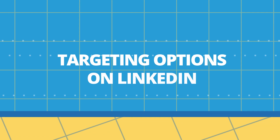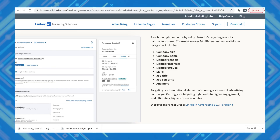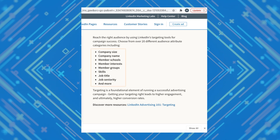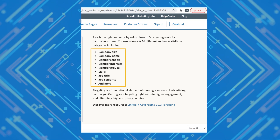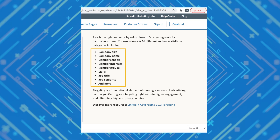Getting your targeting right leads to higher engagement and ultimately higher conversion rates. On LinkedIn, you can choose from over 20 different audience attribute categories including company size, company name, schools attended, skills, job title, and more. Most businesses can find their audience on LinkedIn.